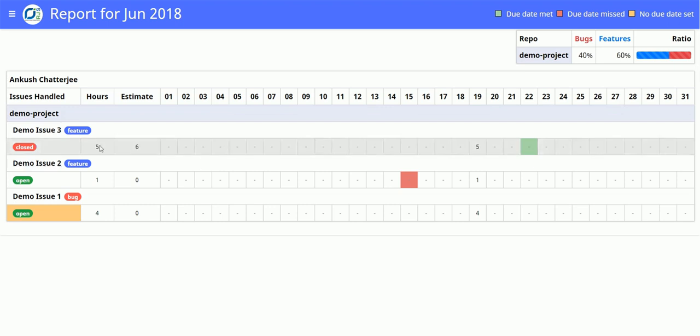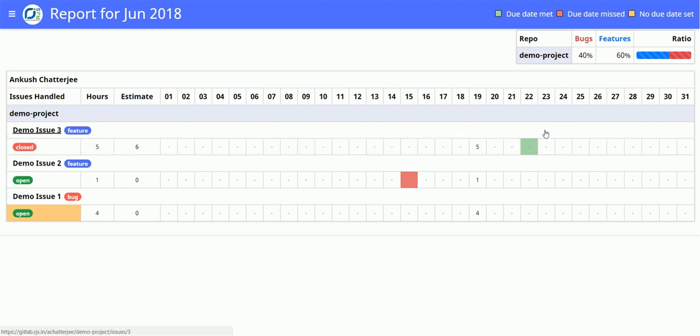Now you see demo issue 3 is closed before the 22nd and the 22nd was the due date for it, so the due date will show up in green.